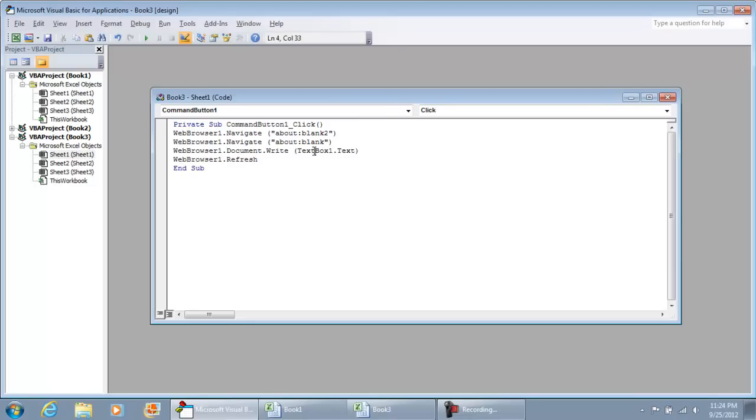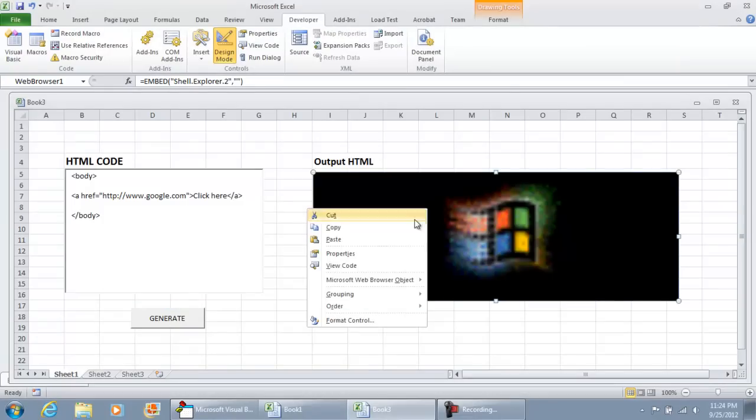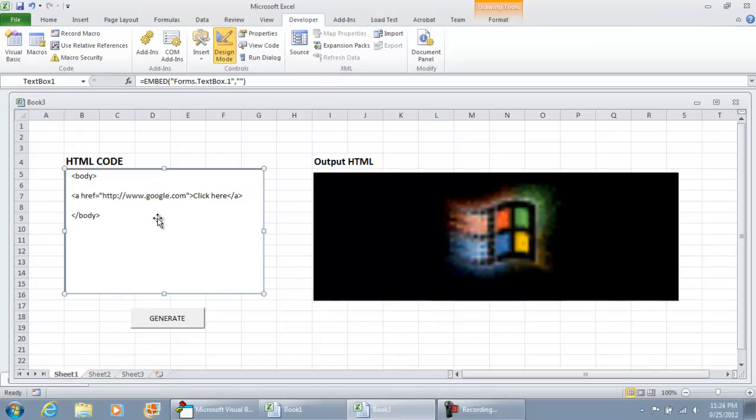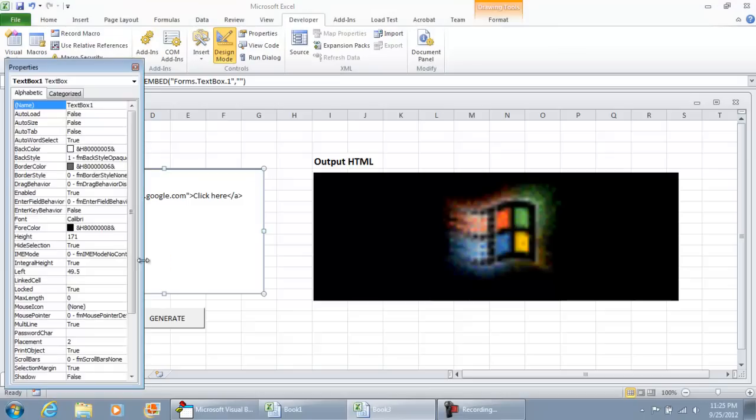So let me show you really quick where these names came from: the WebBrowser1 and TextBox1. WebBrowser1 is this control. If we were to right click it and select properties, we see the name of this control is WebBrowser1. This box over here is TextBox1. While you do see the name up here, because it is an ActiveX control, I would recommend you right click it, go to your properties, and you see the name of the box is TextBox1.